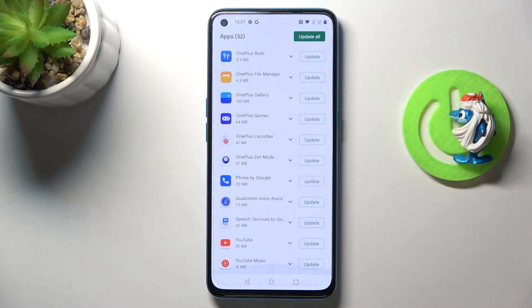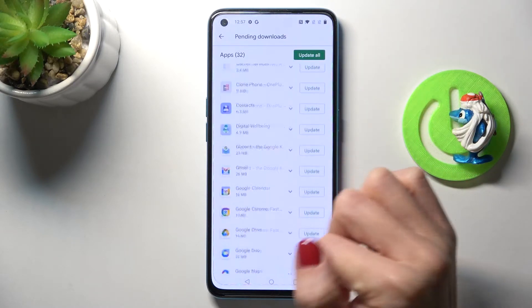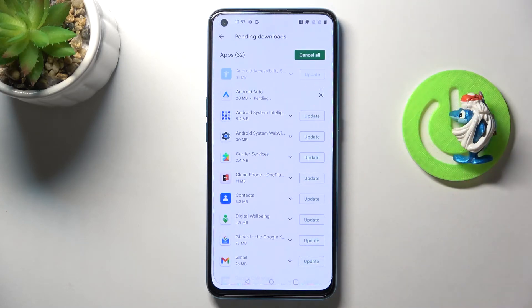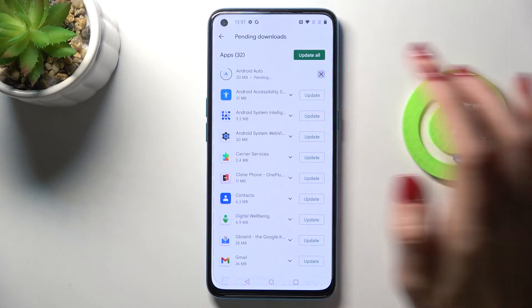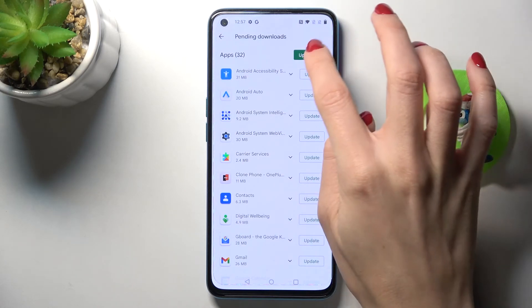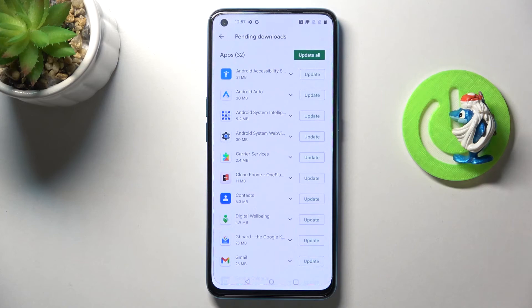Here you've got all apps that can be currently updated. You can either update one particular application by using the switcher right next to its icon — let me stop it for now — or you can update all apps at once by using Update All.